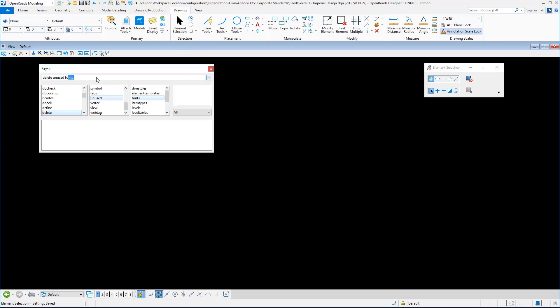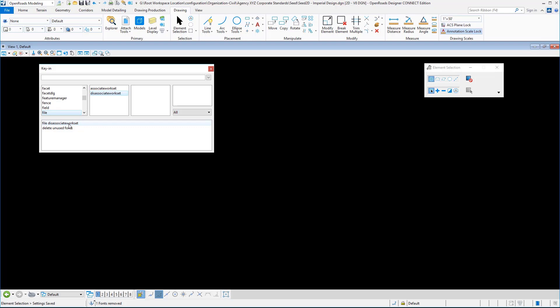I also like to do file disassociate work set. Now you can't do a save settings after running this file disassociate work set or it'll set it back. The reason that I do the disassociate work set is because let's say for example a consultant were to use the seed file in another workspace, they're going to get prompted.